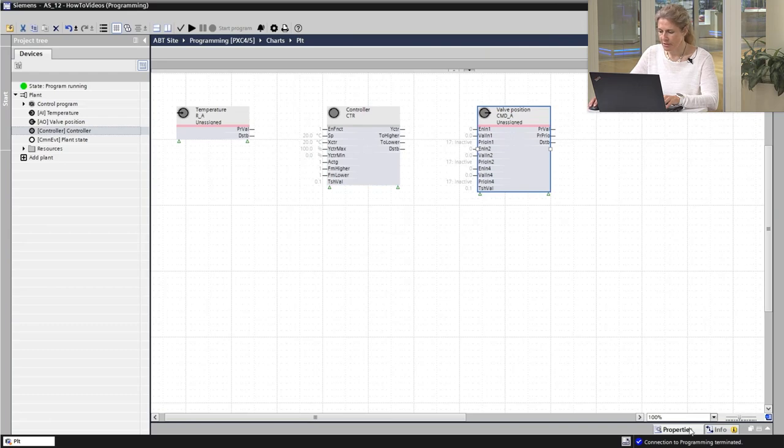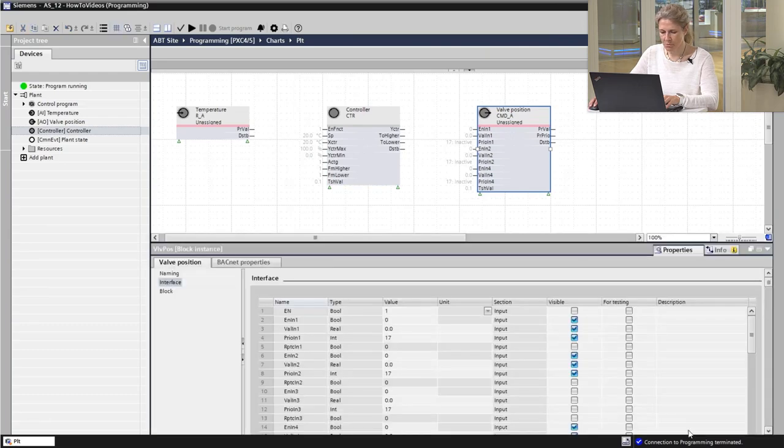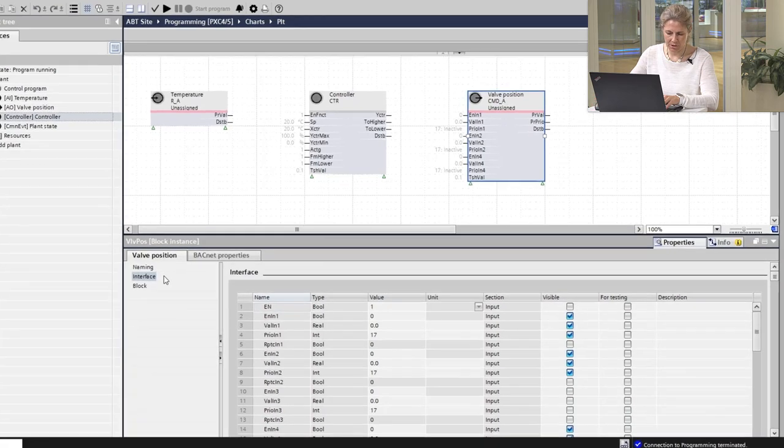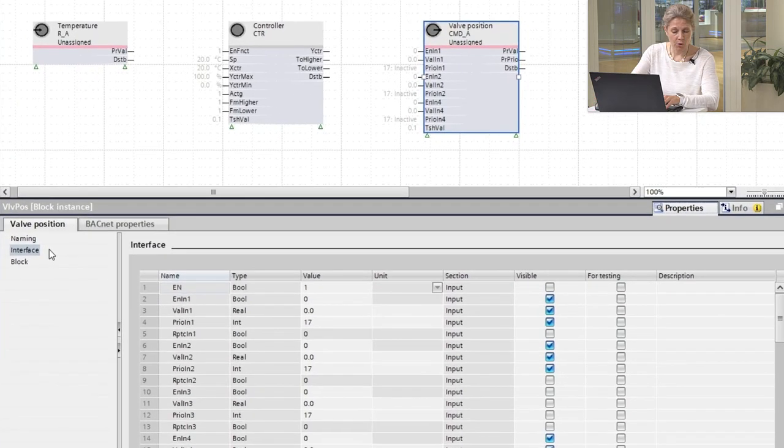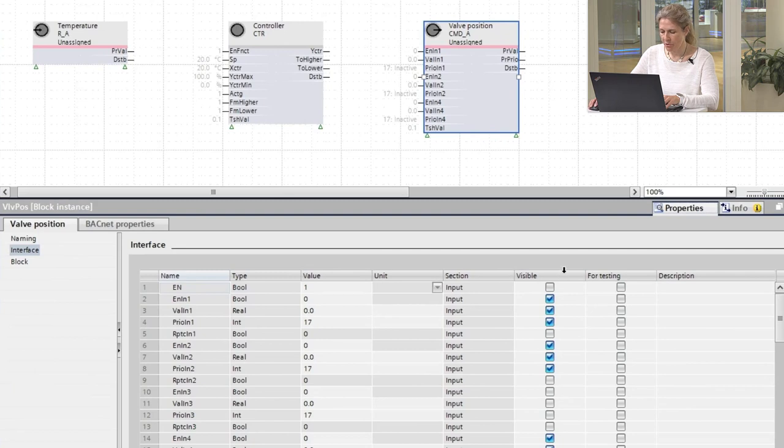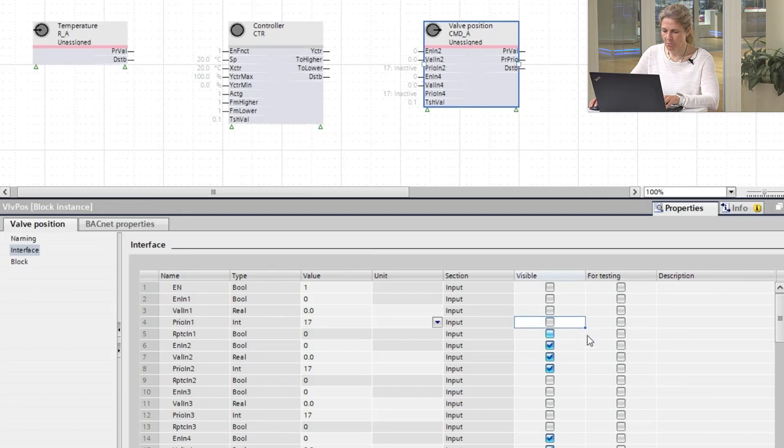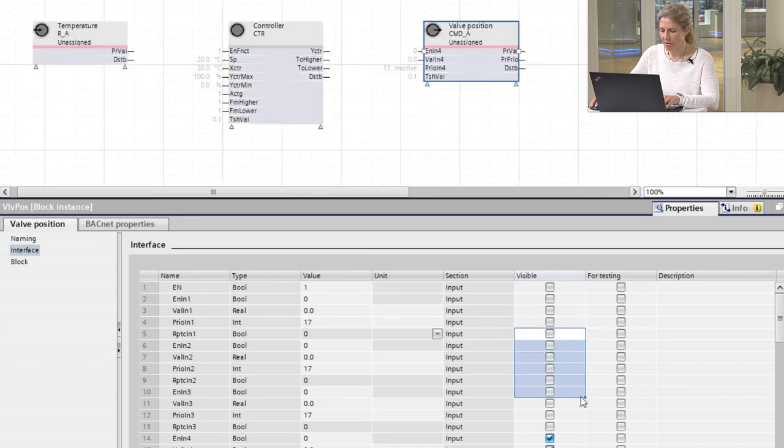In the interface tab, we see a list of all input and output pins and a column for the pin visibility. We can deselect the checkboxes one by one or mass select them and deactivate them.